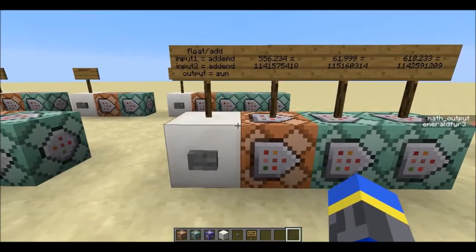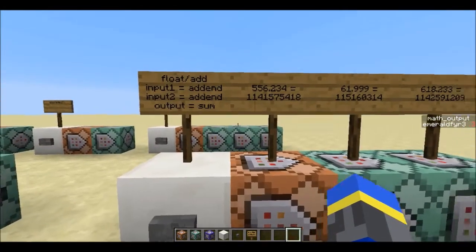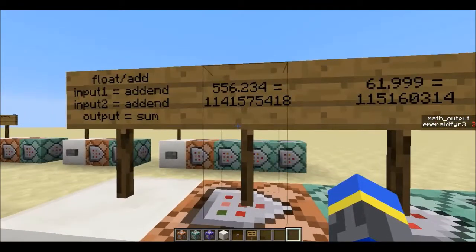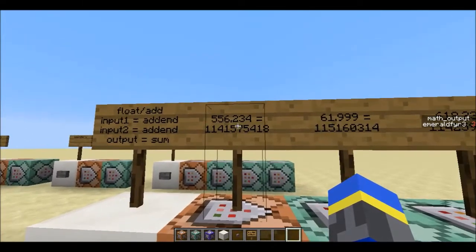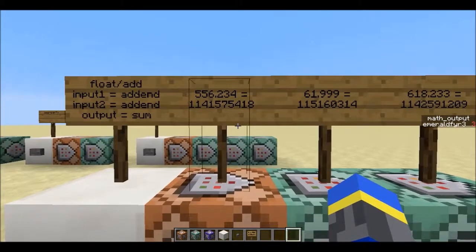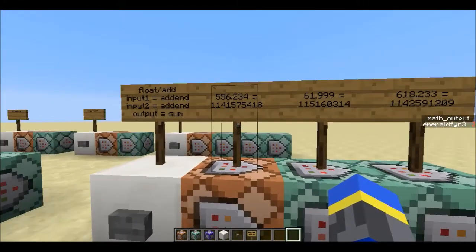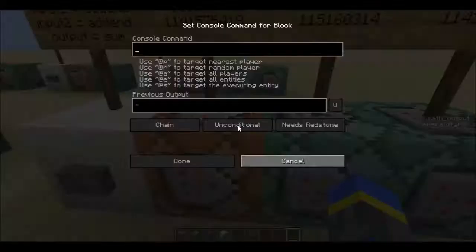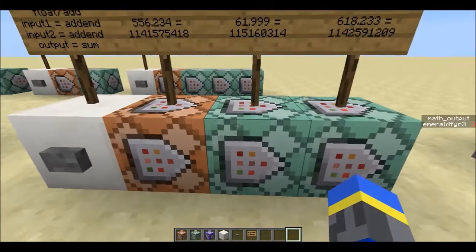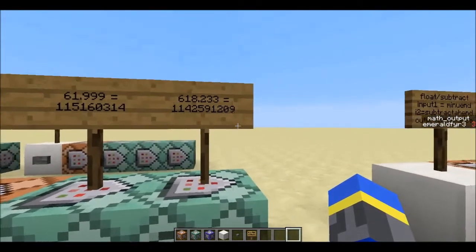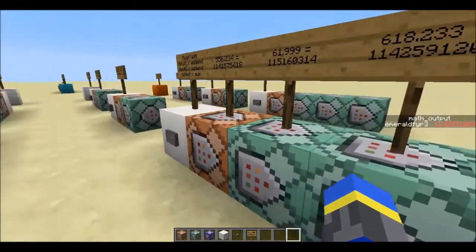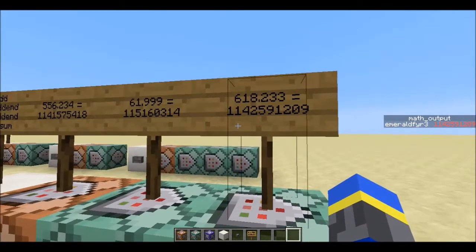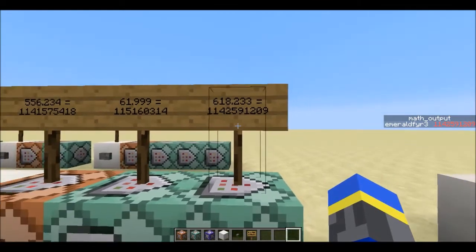It also has the four basic arithmetic operations: add, subtract, multiply, and divide. Here I have some more complex floating point numbers — 556.234, which I've pre-calculated as its float representation, and 61.999, which is this value. We put them in input 1 and input 2, and we should get a specific result. If we click this button and look in the scoreboard, the values do match, so this one worked with the correct precision and got exactly the number displayed.